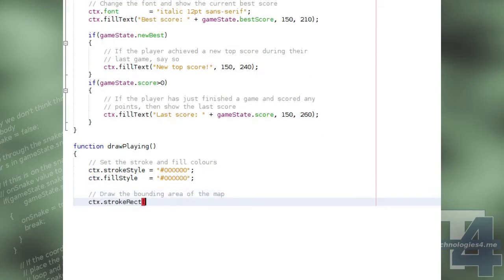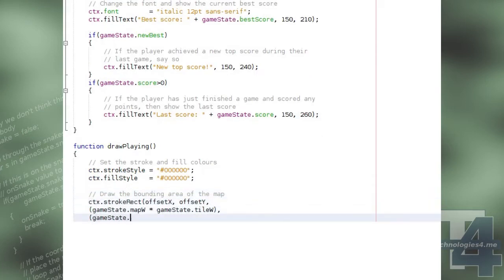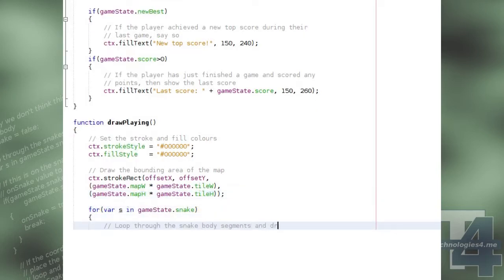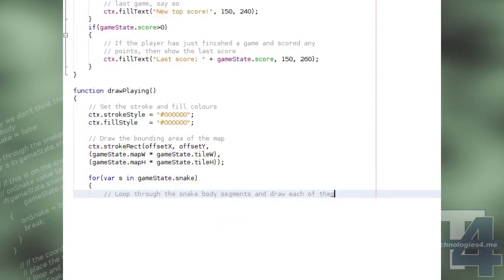We then draw just the borders of a rectangle around the edges of the game map at the offset X and Y positions, and we then loop through all of the segments that make the snake body,